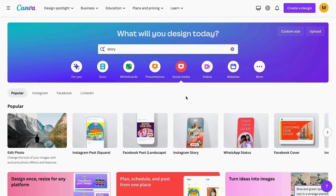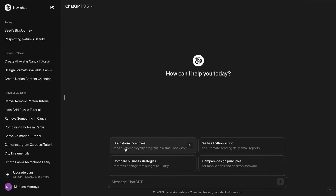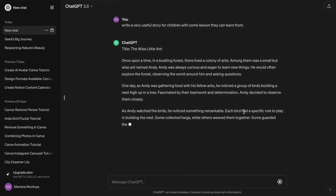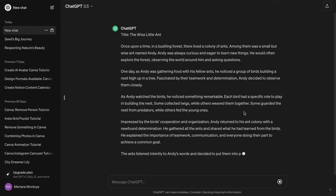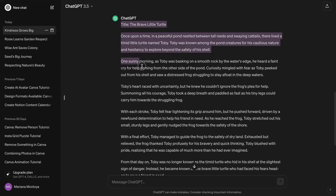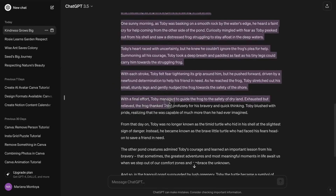The first thing we need to create our storybook is a script for our story. For that we have to go to ChatGPT and insert a prompt. I'm just going to add this very simple prompt and let ChatGPT make my story. As you can see, ChatGPT has already written our story, so the only thing we have to do now is copy this story.